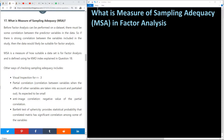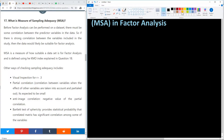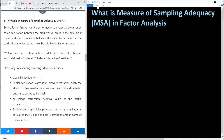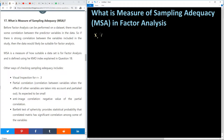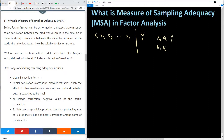So basically, we are talking about correlation between x1, x2, x3, and so on up to xp. We are not talking about x related to y — we are talking about x1 with x2. So the correlation among all variables within this data set is what we are interested in.